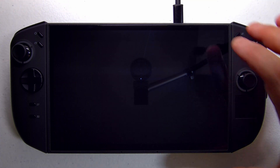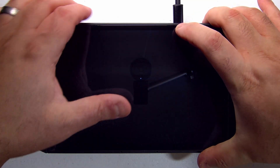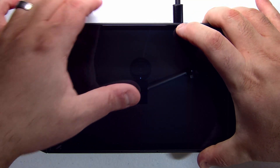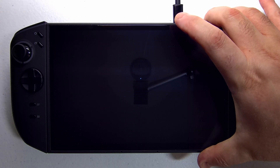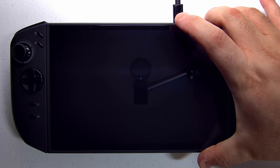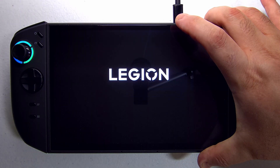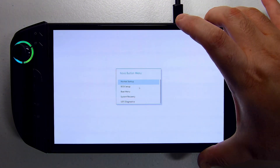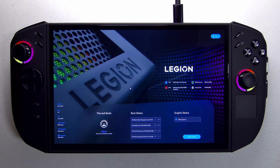With your Legion Go powered off, hold the volume up button, tap the power button, and leave your finger on volume up until you're greeted with a BIOS menu. Here we are — I'm going to go into BIOS setup.